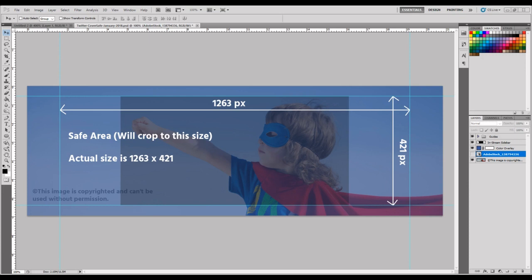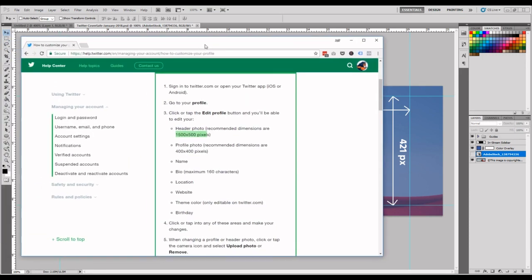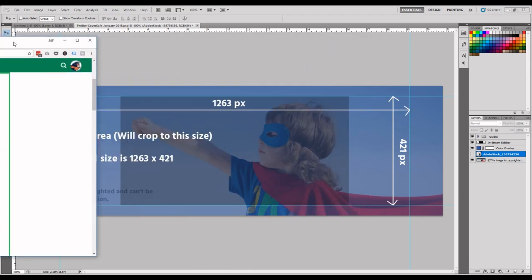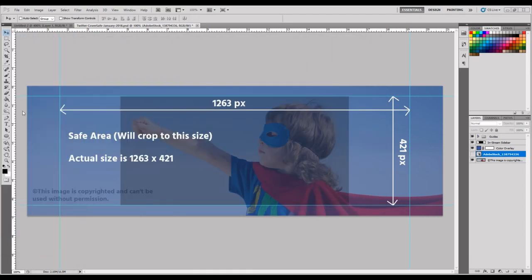All right, let's dive right into this. On Twitter's website, they recommend to upload a photo that is 1500 by 500 pixels, but what they fail to mention is that it actually gets cropped to 1263 by 421.